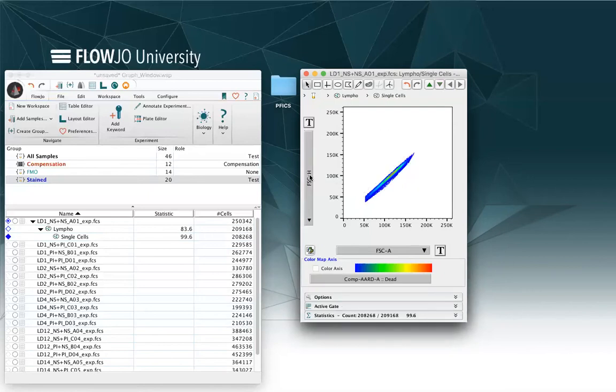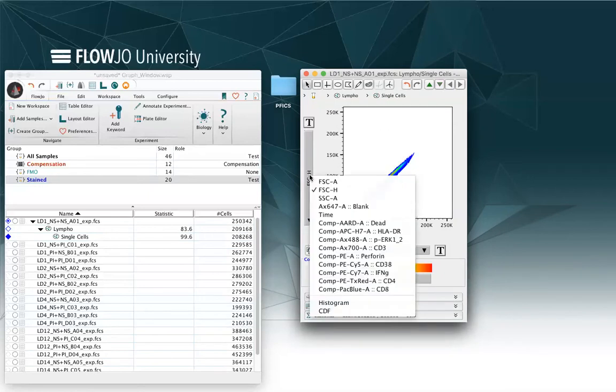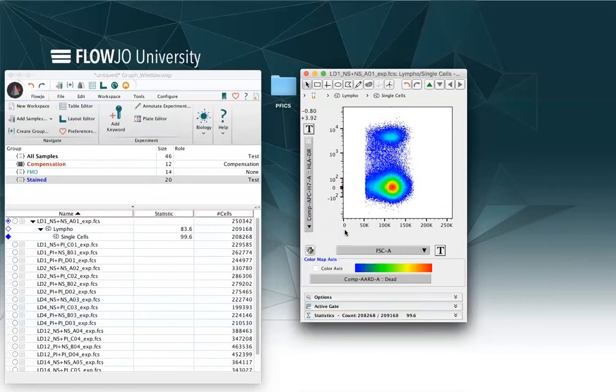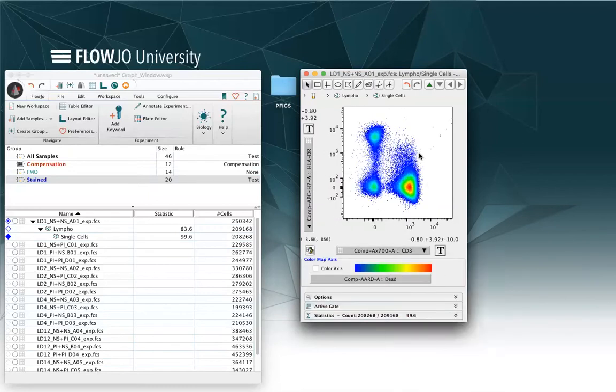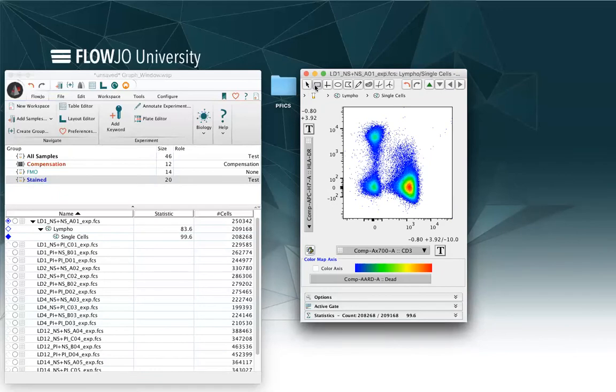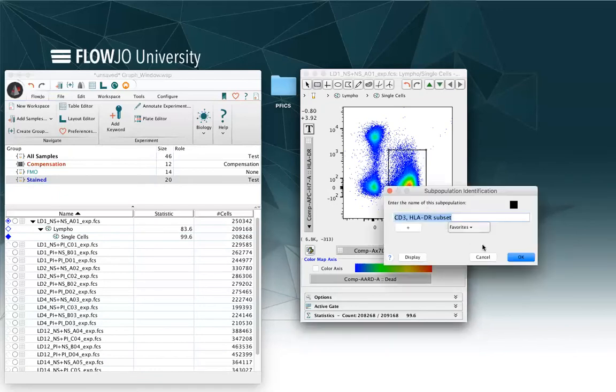If I open up a third graph window, I can select different parameters, for example, DR versus CD3. And in this case, I will have several options of creating a gate. I can select the rectangle gate and give it a name.